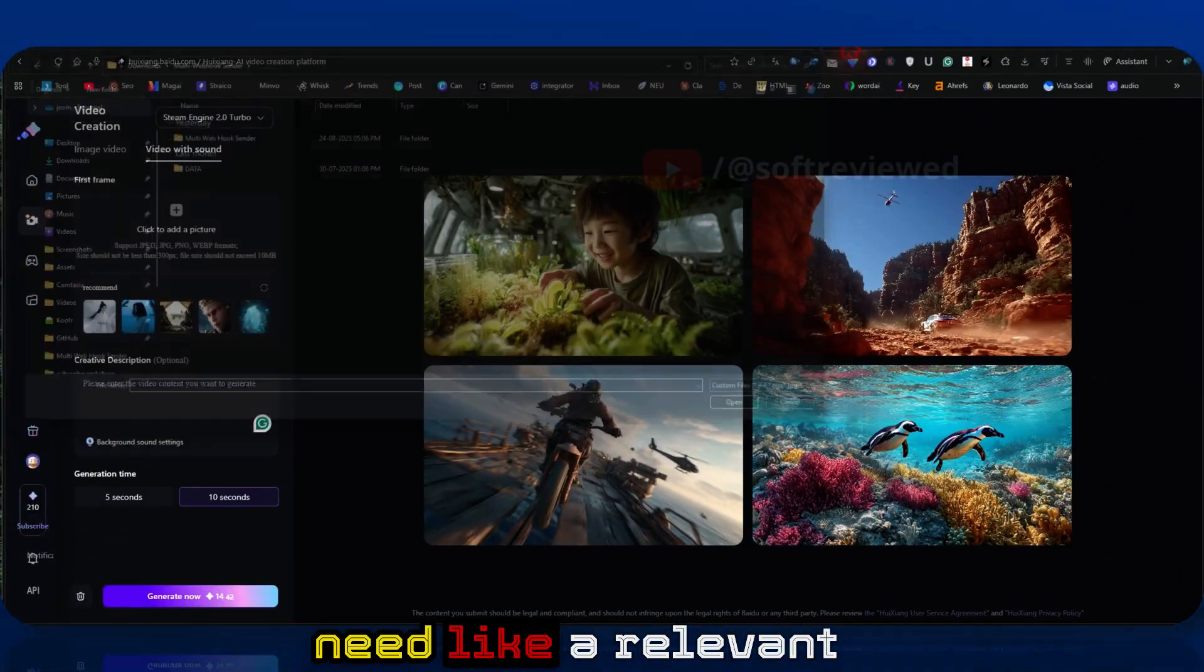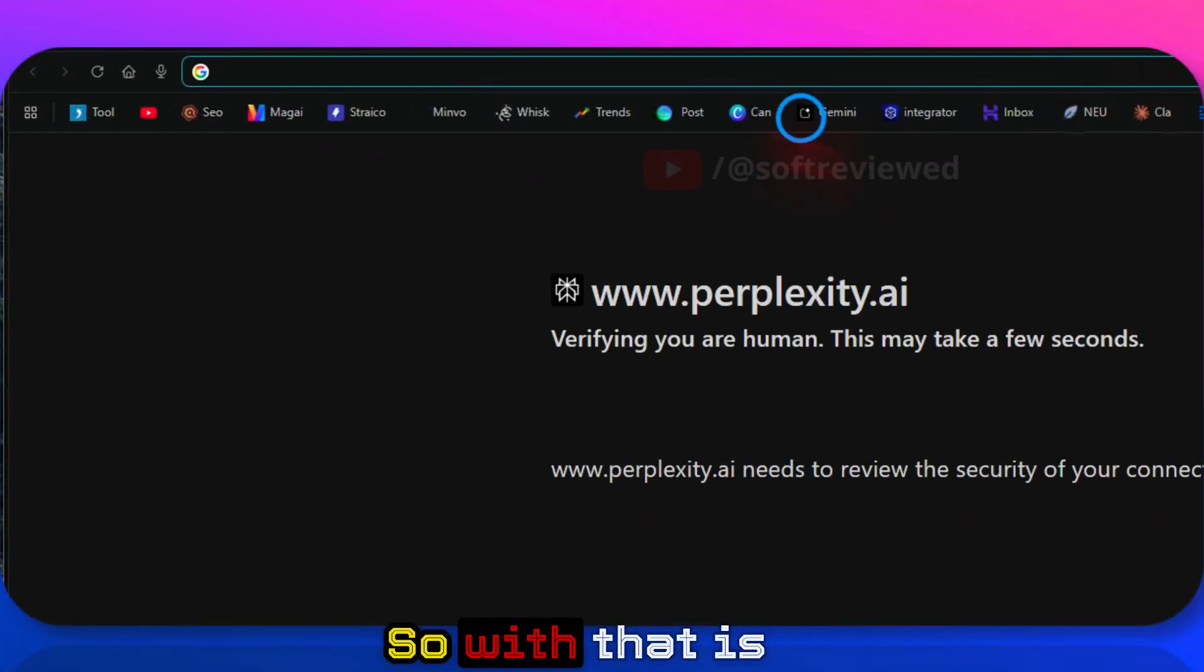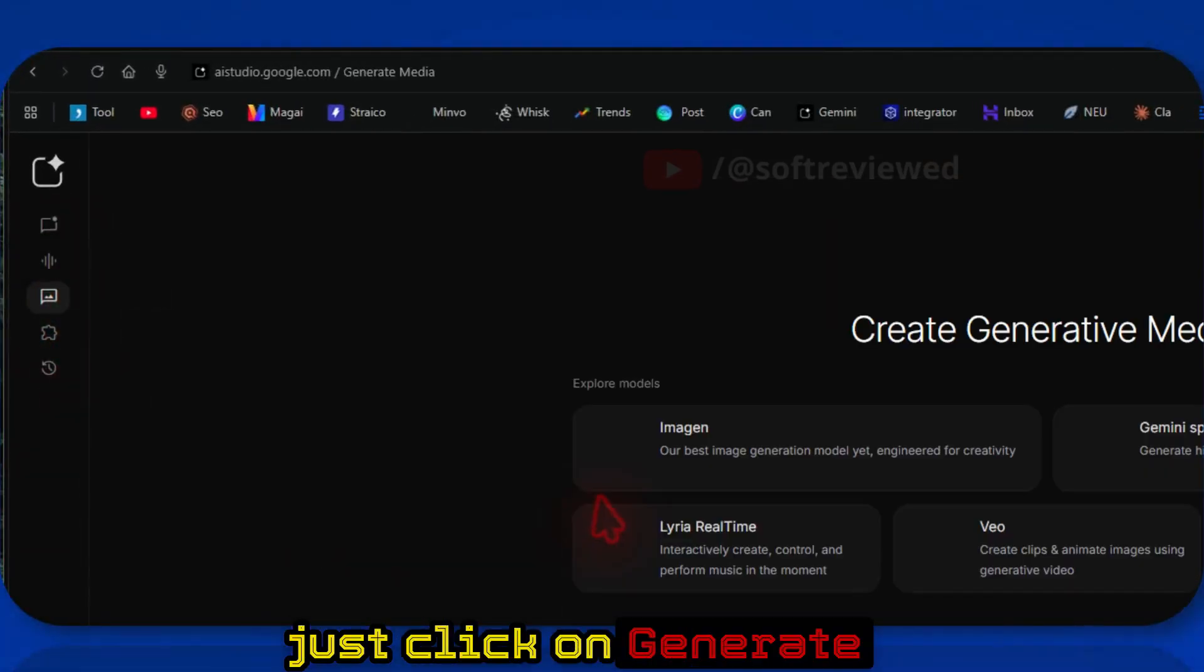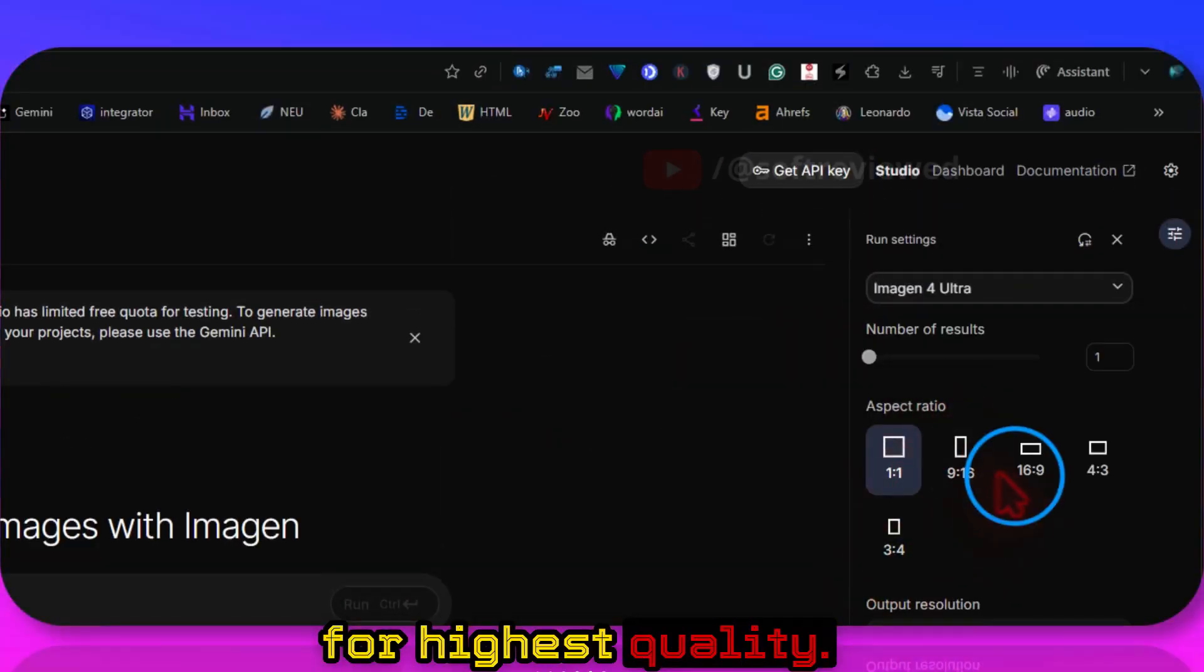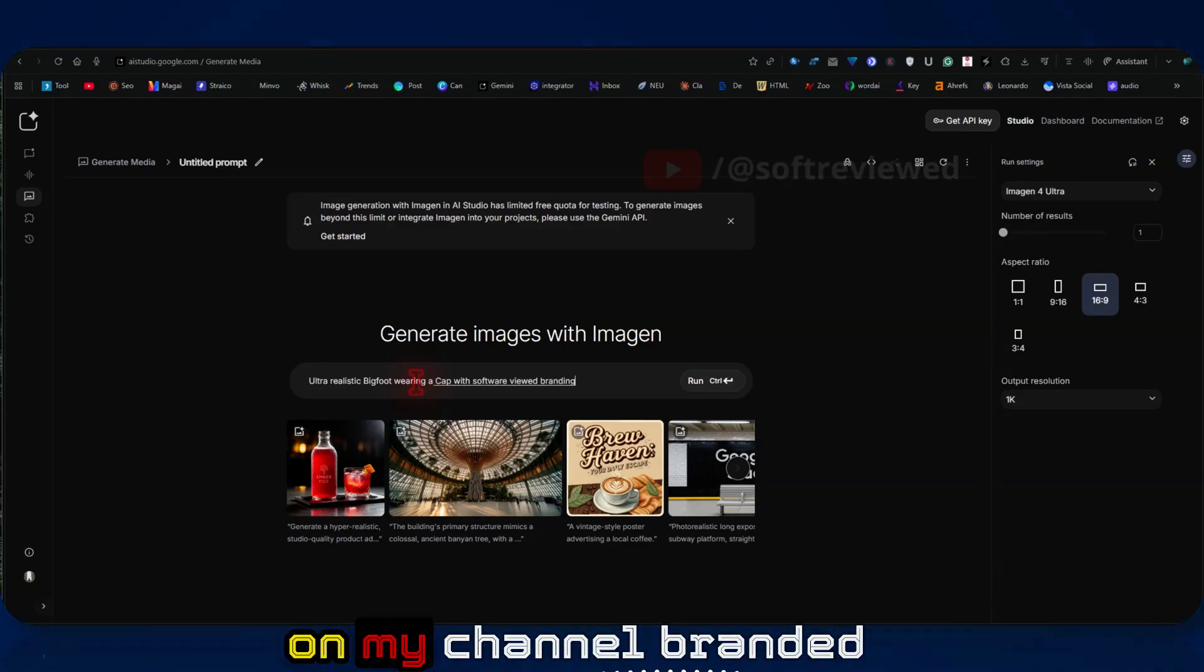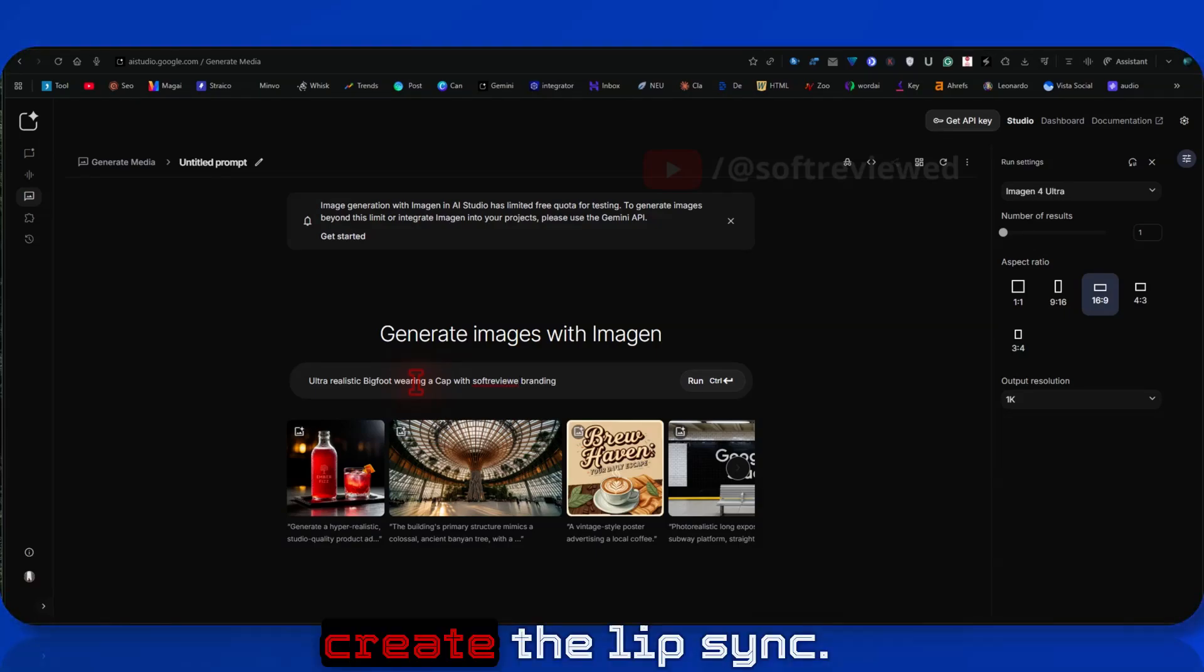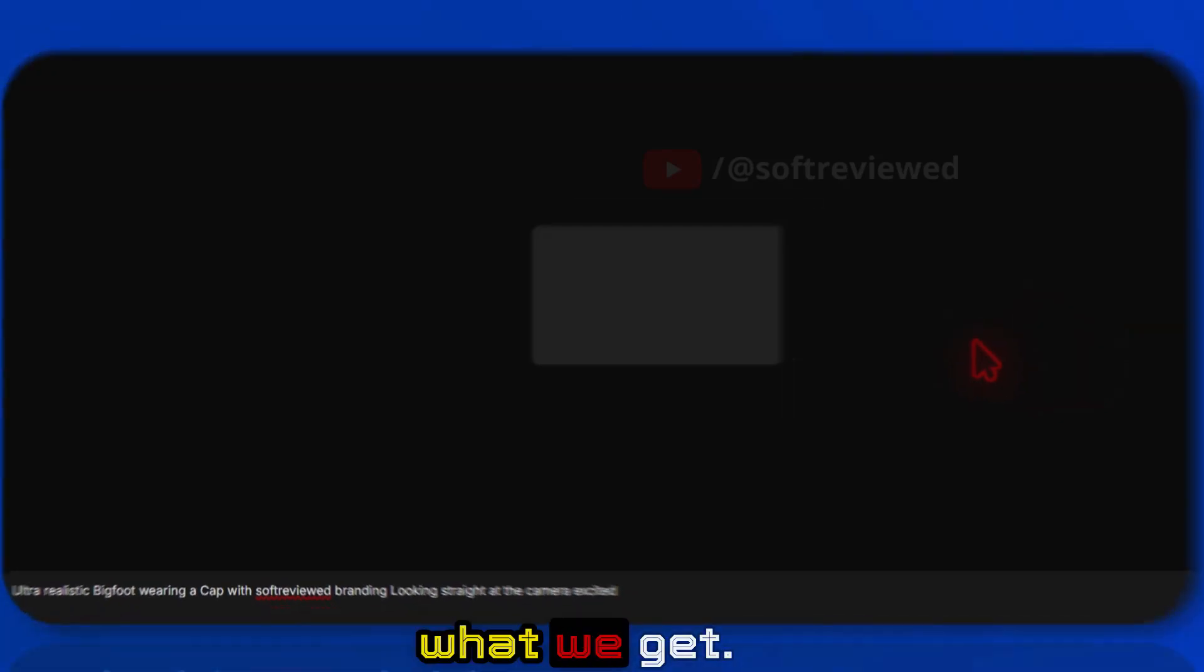In order to actually generate the video, you need a relevant image that you want to convert it into video. Since we are talking about VO3, we can generate an image of a Bigfoot, which is really famous with VO3 videos. In order to generate the video, I'm going to AI Studio. Let me just click on generate media and click on imagine. Let me select the ultra version for highest quality and let me switch to 16:9 aspect ratio. I'm giving the prompt: ultra realistic Bigfoot wearing my channel-branded cap, Soft Reviewed branded cap, in order to create that avatar for us so that we can create the lip sync. Now let me just run this prompt and let's see what we get.